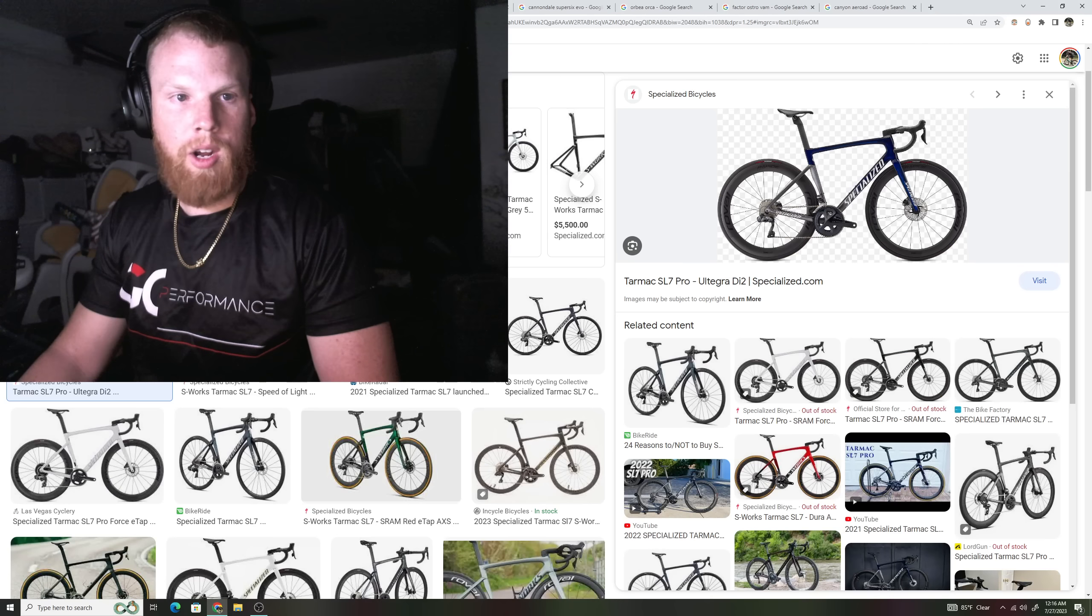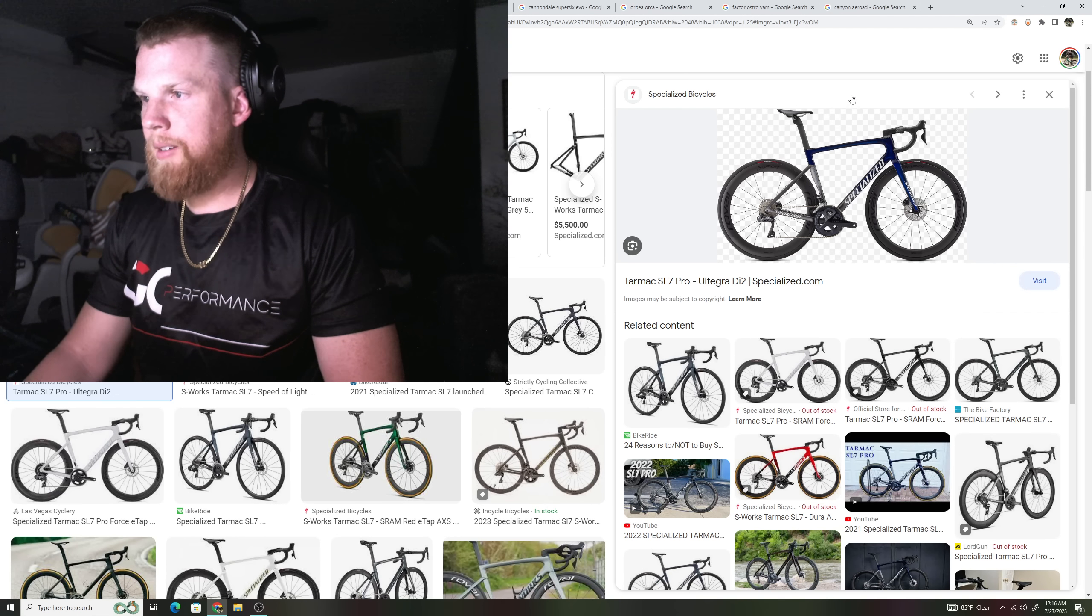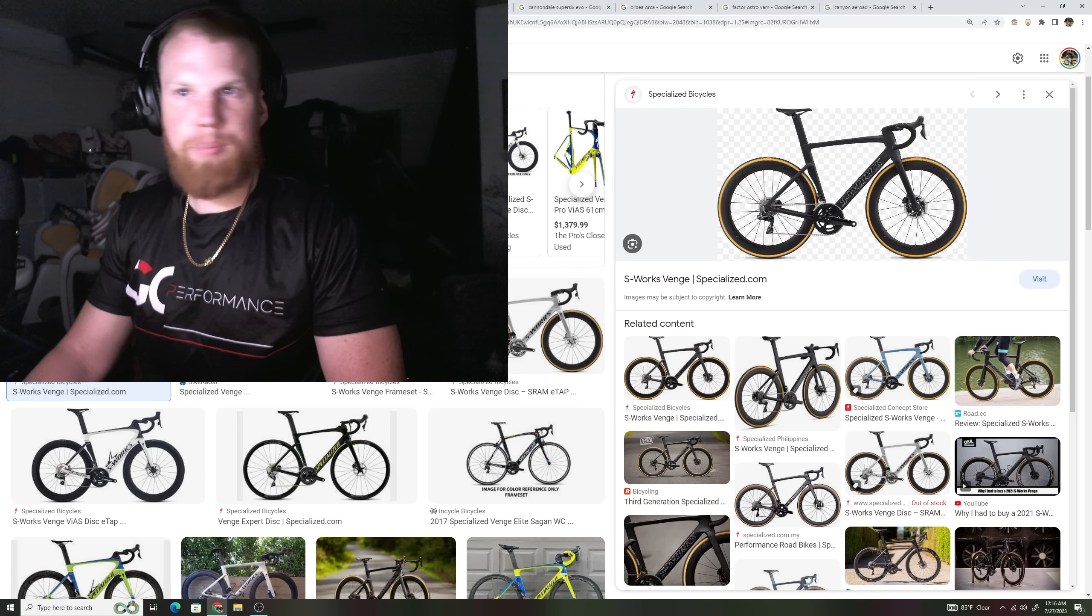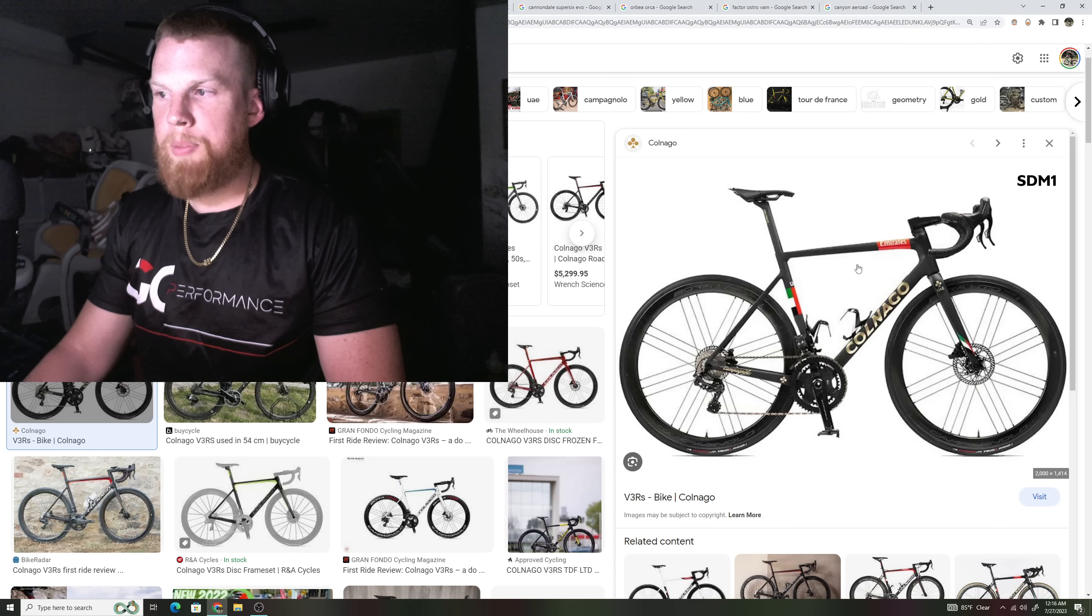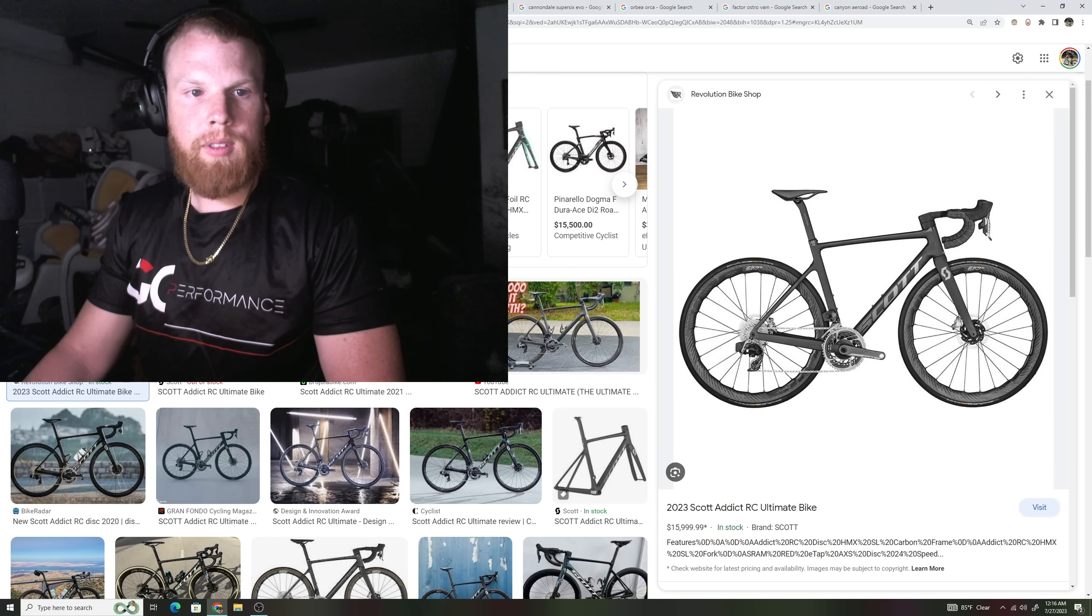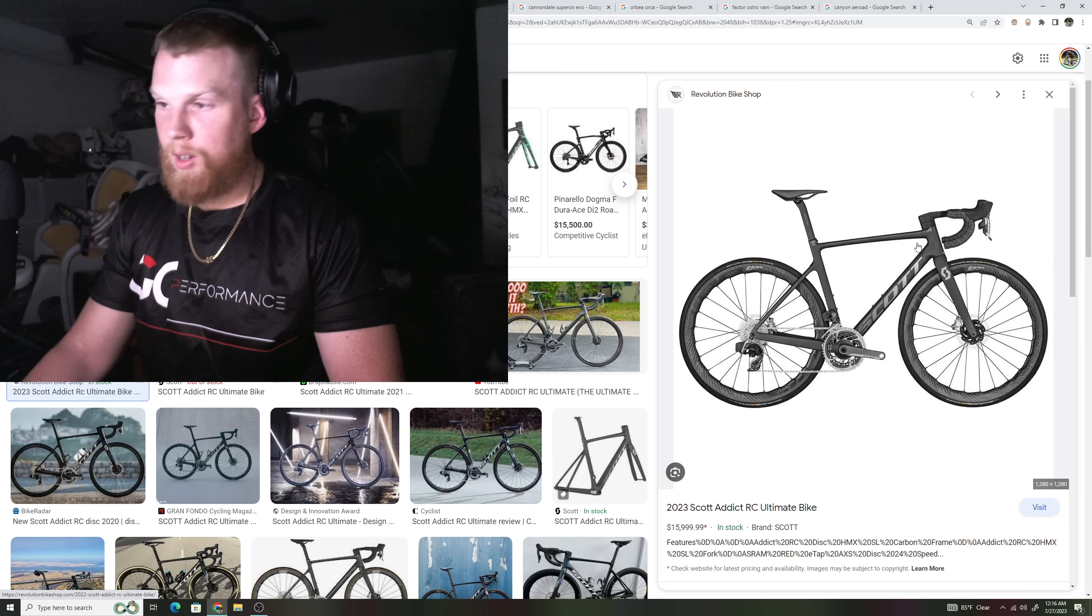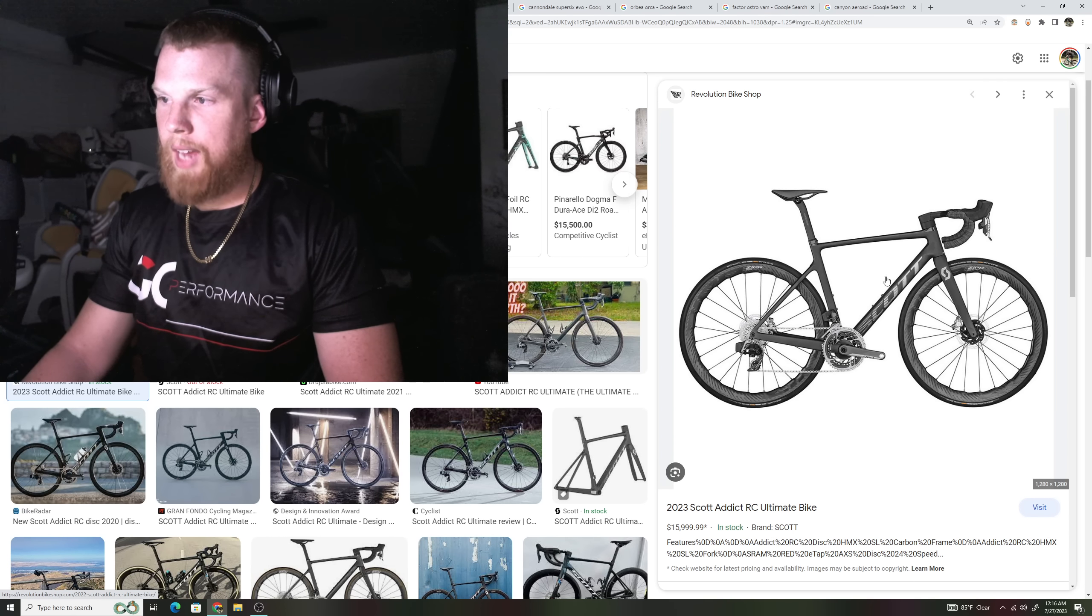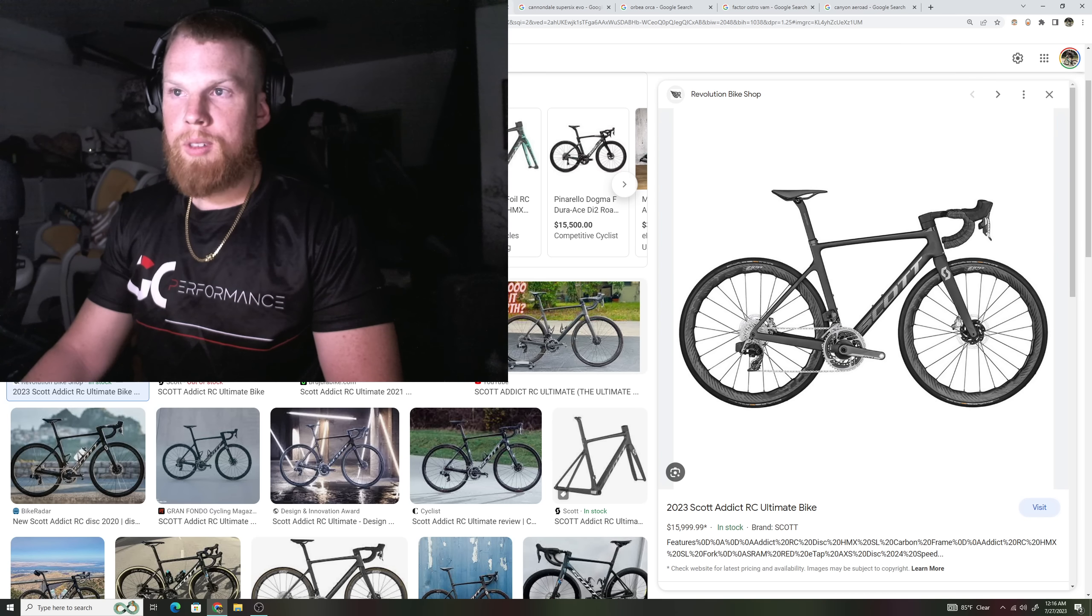But right here, let's start off. Tarmac SL7. Boom. Venge. Boom. Colnago V3RS, drop seat stays, aero shapes, integrated cables. Next one, Scott Addict RC Ultimate. Again, they're climbing bike with aero features, drop seat stays, aero features, integrated cables.